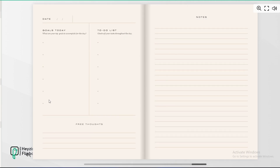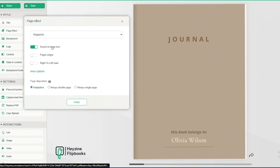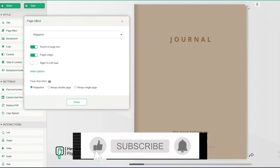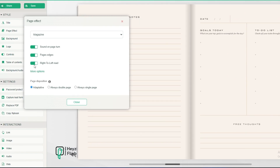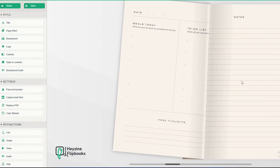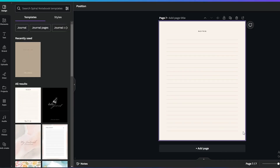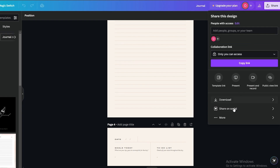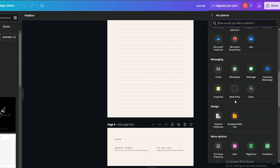On the left-hand side there are other options like background audio, table of contents, controls, logo, background, and page effects. Under page effects you can toggle sound on page turn and page edges. You can select the number of pages — say four — and set right-to-left reading as well. If you want to add more pages, come back and add them, then click the Share icon, click More, and find Hyzen Flipbook there.